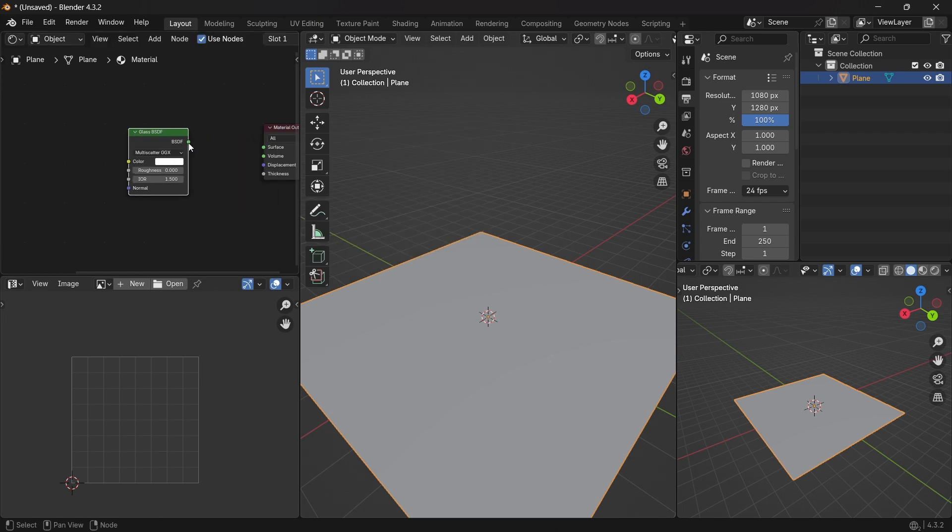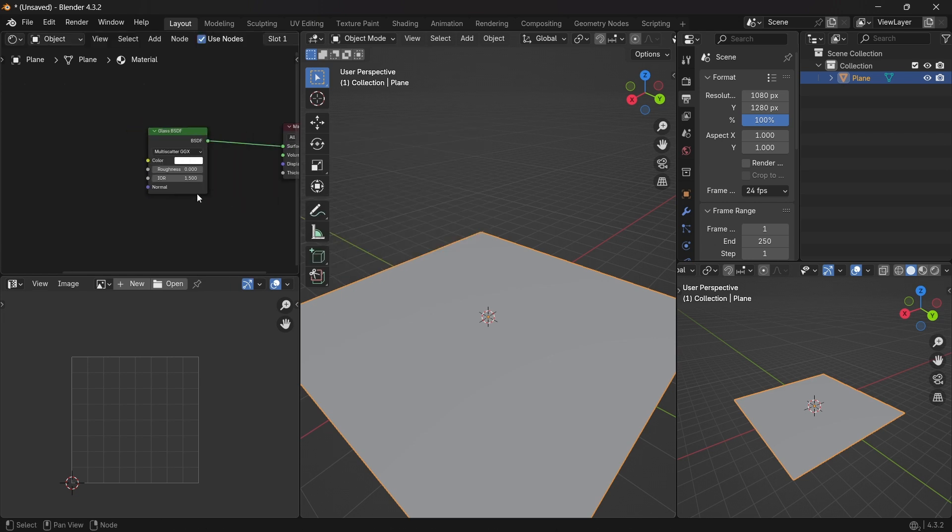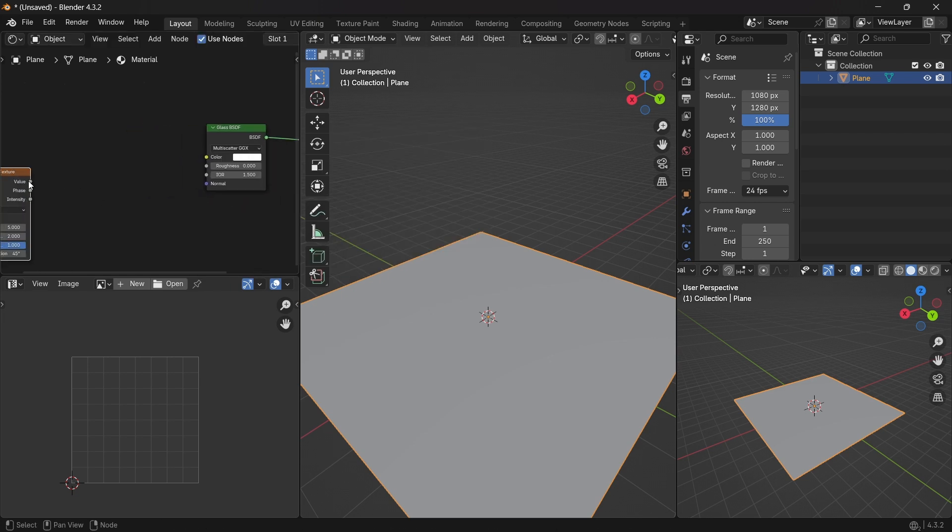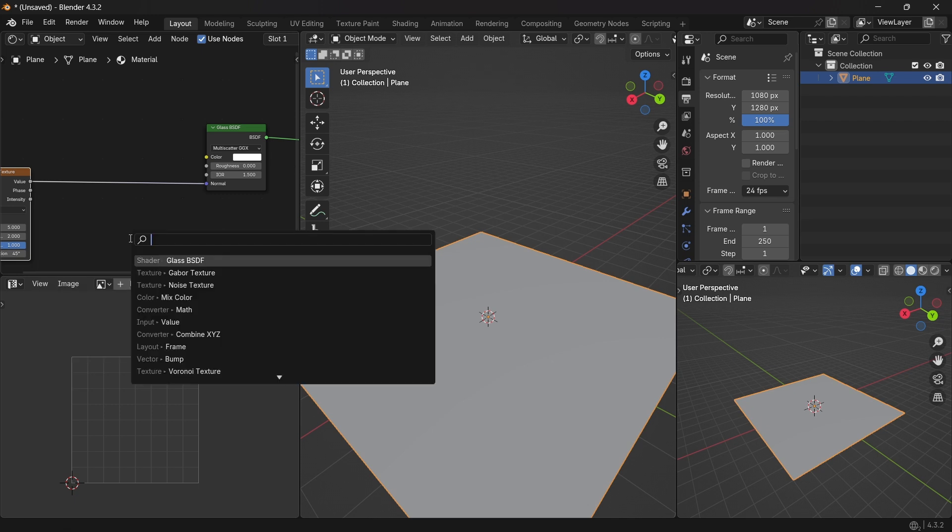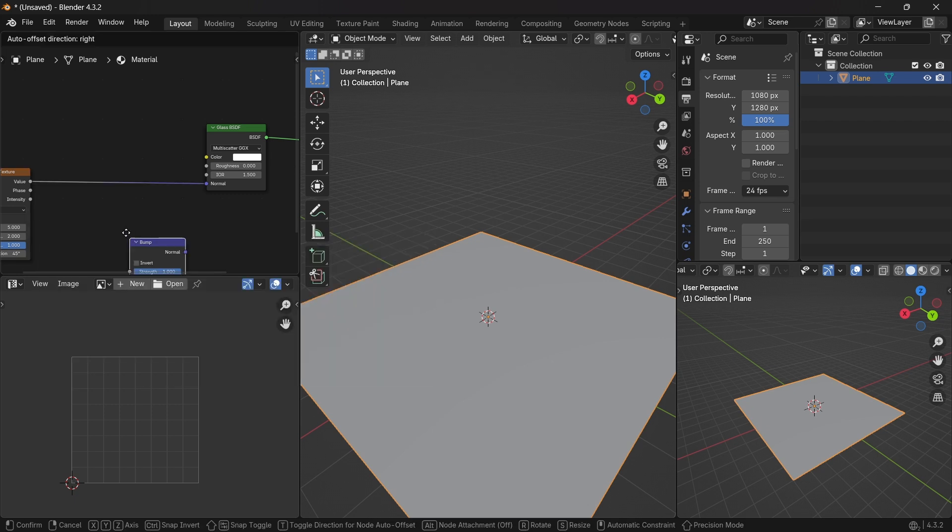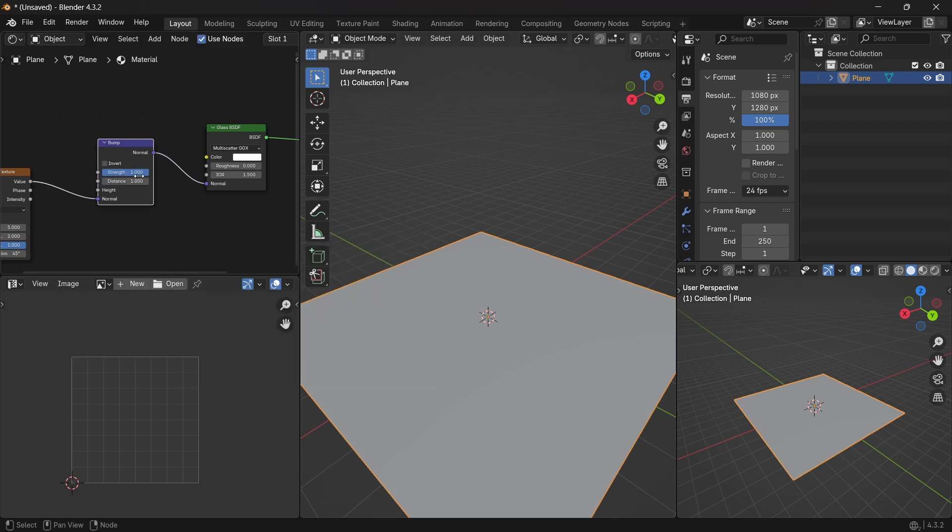Delete the principled BSDF and connect the glass BSDF to the surface. Connect the Gabor value to the normal in the glass BSDF.